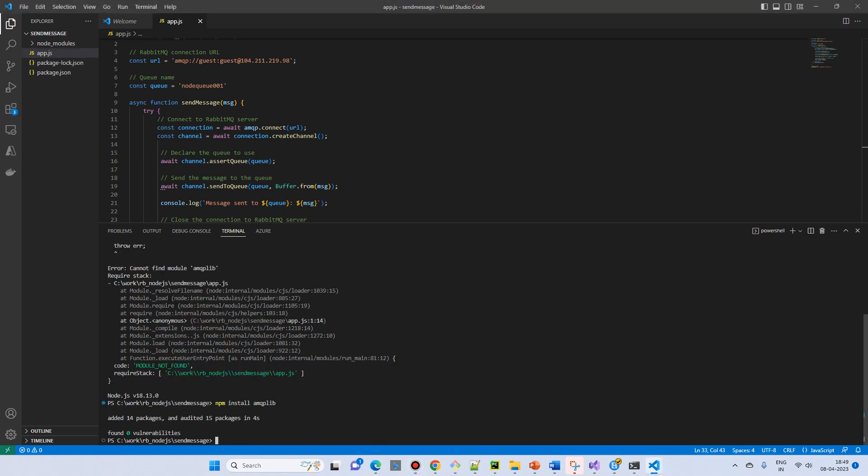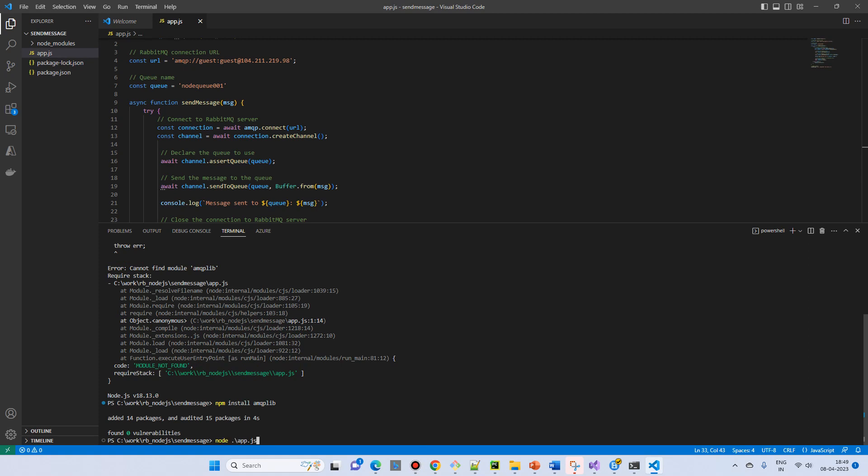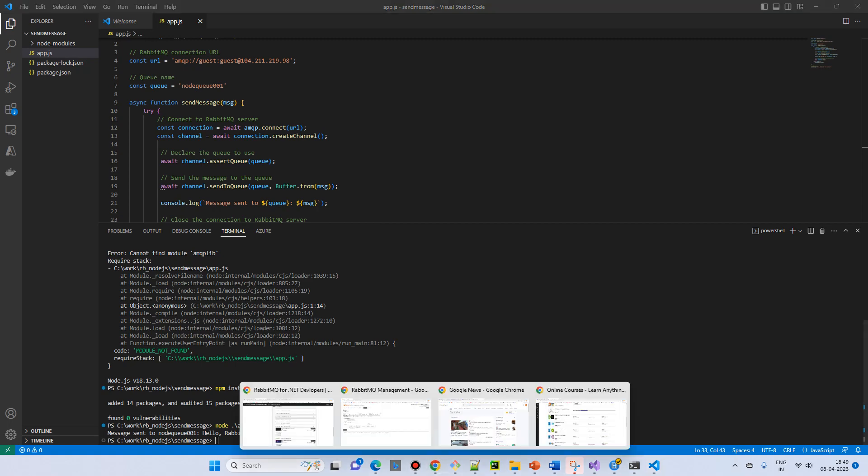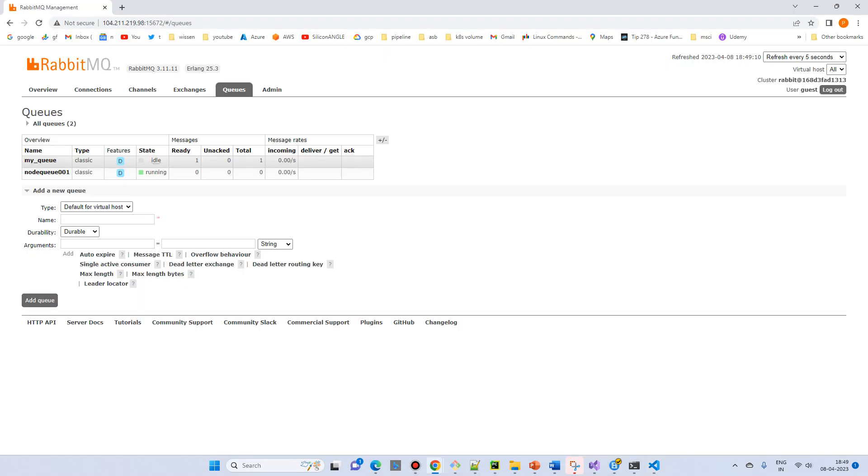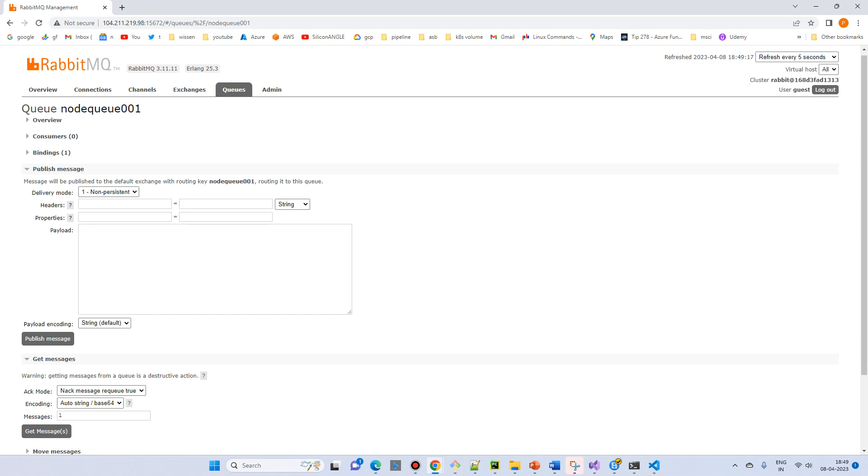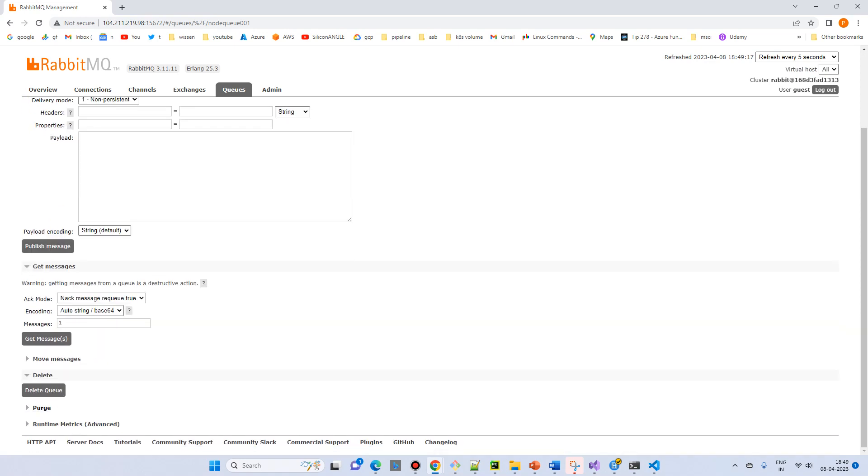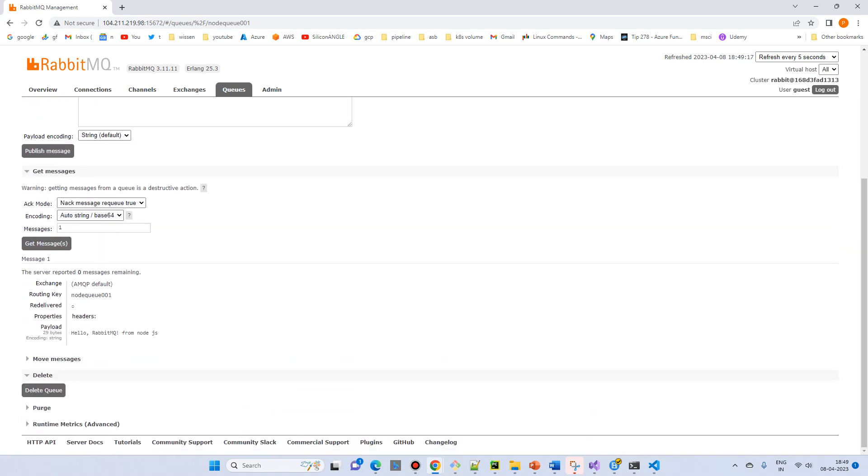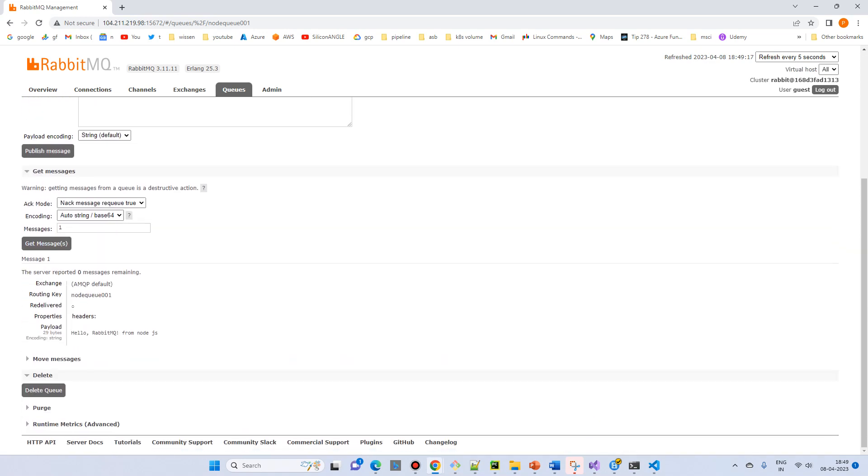So let's try to run again. Message sent to node queue 001 hello message from Node.js. We can go to the portal and see - now the queue has been created and one message is ready. Just click on the queue and click on get message: hello RabbitMQ from Node.js.